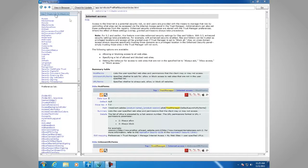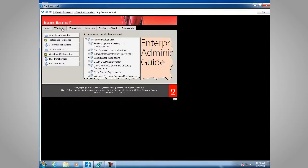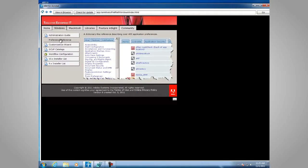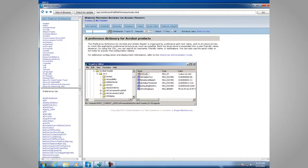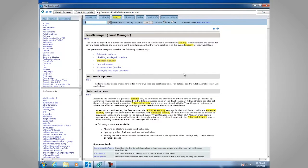If you'd like to look up other areas within Acrobat, it's as simple as going to the Preference Reference and looking up an item — for instance, enhanced security. Here are the areas that are present that you can select. Trust Manager is one area, and there's also enhanced security.